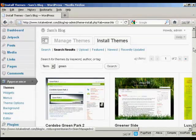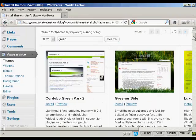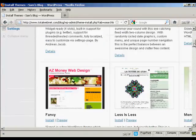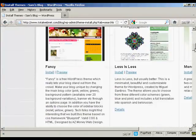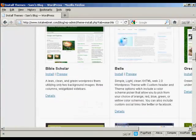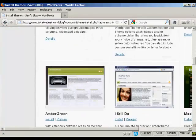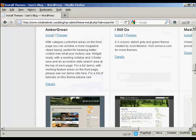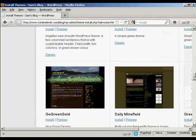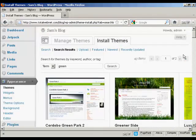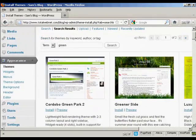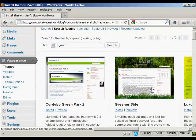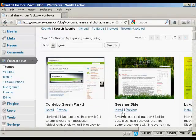And you can see here we have a wide variety of different themes. A whole lot there. The one that I'm going to install is this one here, Greener Side.